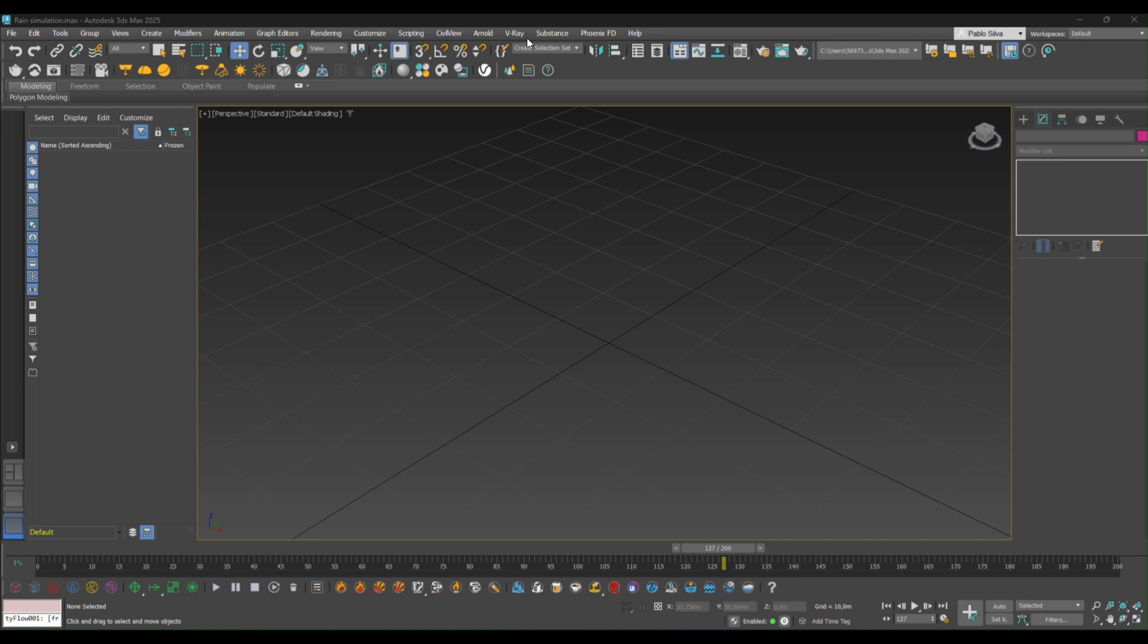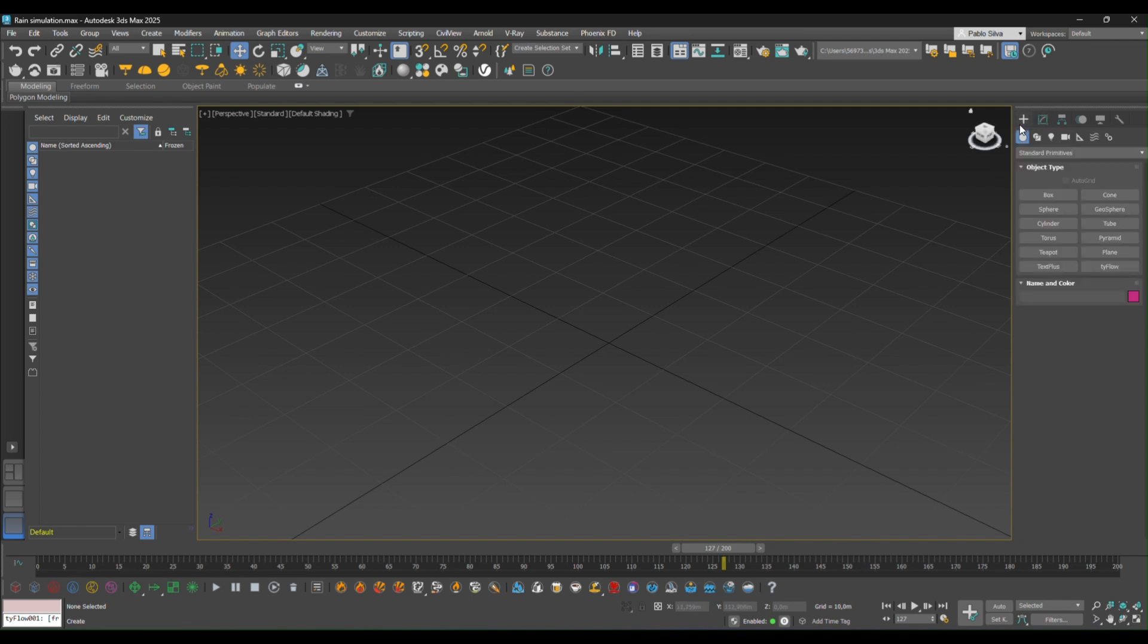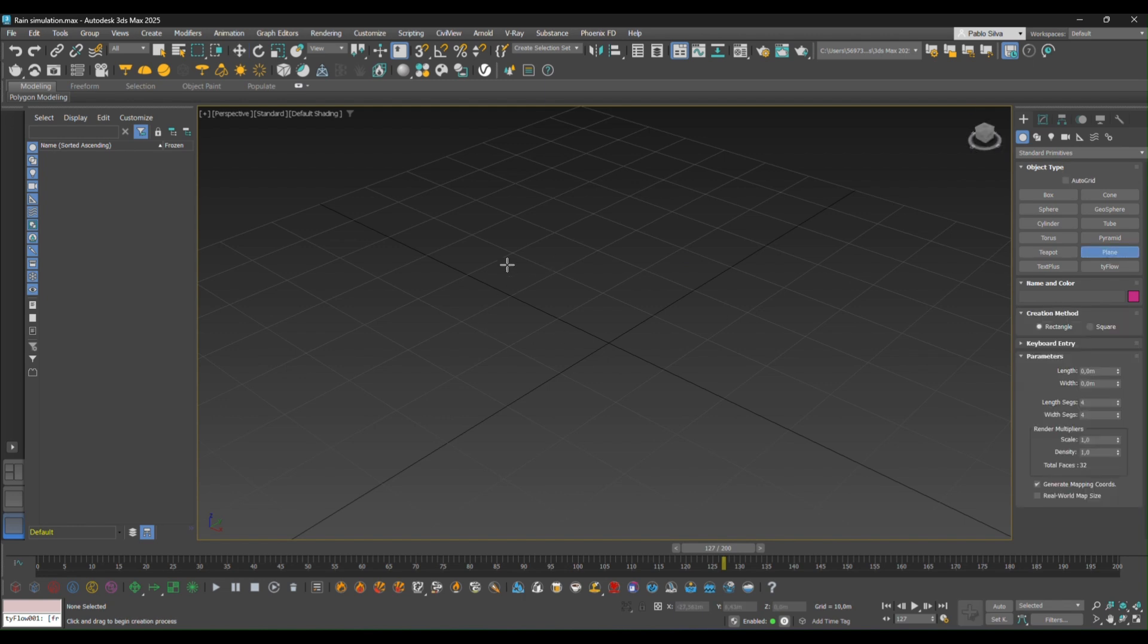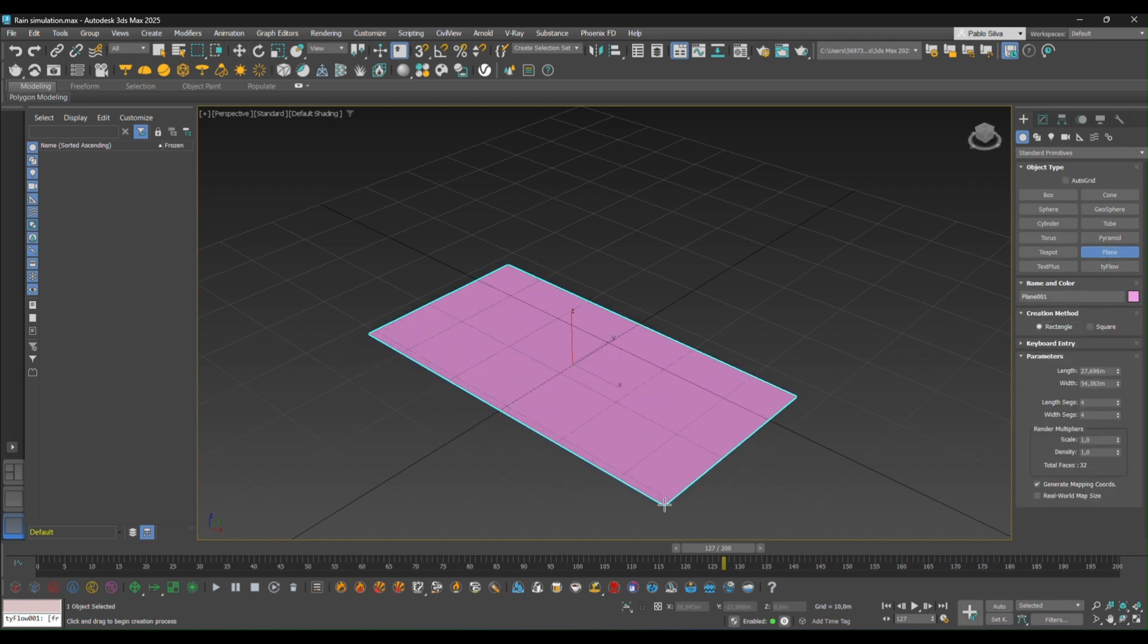Hi! Welcome to this 3ds Max tutorial. We're going to be learning how to run a rain simulation on Tyflow. First we'll need to draw a plane, so let's go into the creation panel and draw a plane.